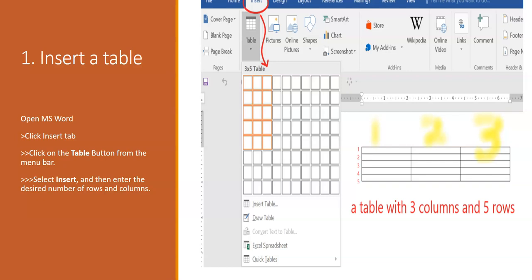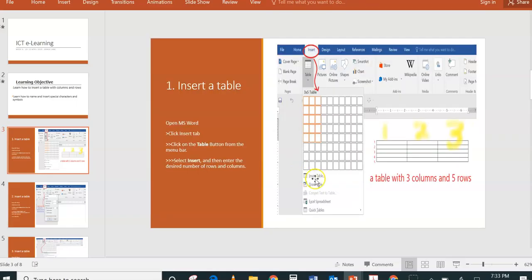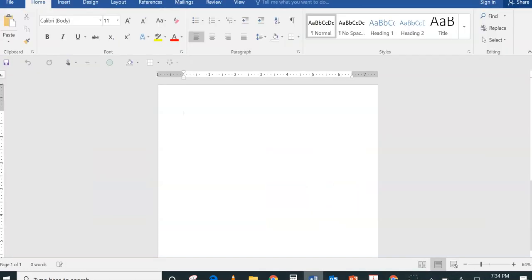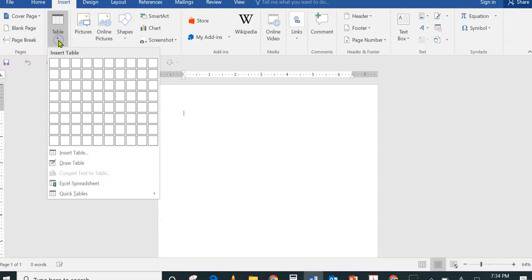To insert a table, first you need to open Microsoft Word, click the Insert tab, click on the Table button from the menu bar, select Insert, and then enter the desired number of rows and columns. Let's do it — I'm pulling up Microsoft Word. From here I have the File menu, Home tab, Insert tab, and so on. I'm going to the Insert tab and choosing Table.